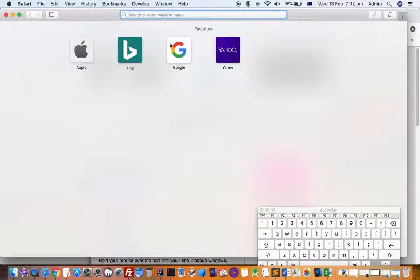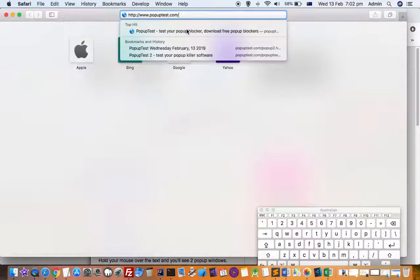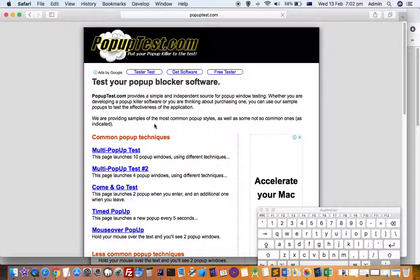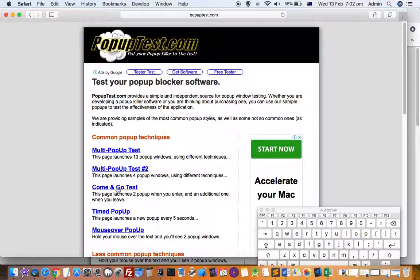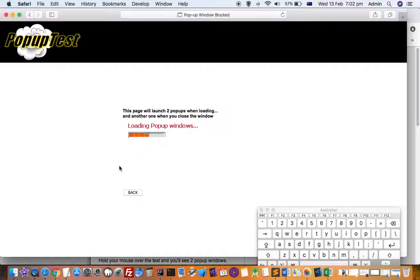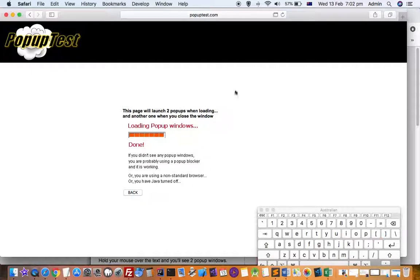This video explains how you can allow pop-ups in Safari. In the latest version of Safari, any website you visit will have pop-ups blocked. For example, if I visit this website I'm expecting one pop-up, but it is not being shown because it is blocked.